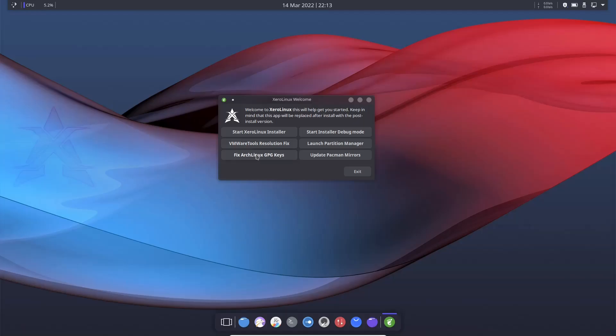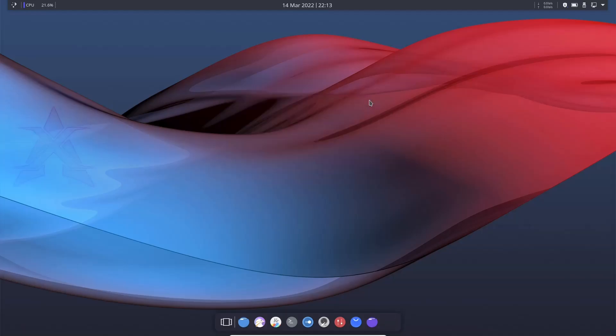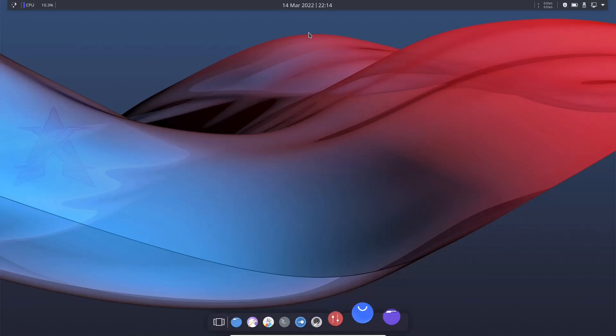You can fix Arch Linux GPG keys, start the installer debug mode, launch your partition manager, or update your Pacman mirrors. Now I do recommend that if you do install this, you go ahead and update your Pacman mirrors before you do anything else in the process. What I'm going to do right now is go ahead and close the Xero Linux welcome screen. And I really love what they're doing over at Xero Linux. Dark Xero has put a lot of work into this operating system and really just shows you what you can do if you got an idea in your mind of what you want your operating system to look like. You can really get it done with Linux.